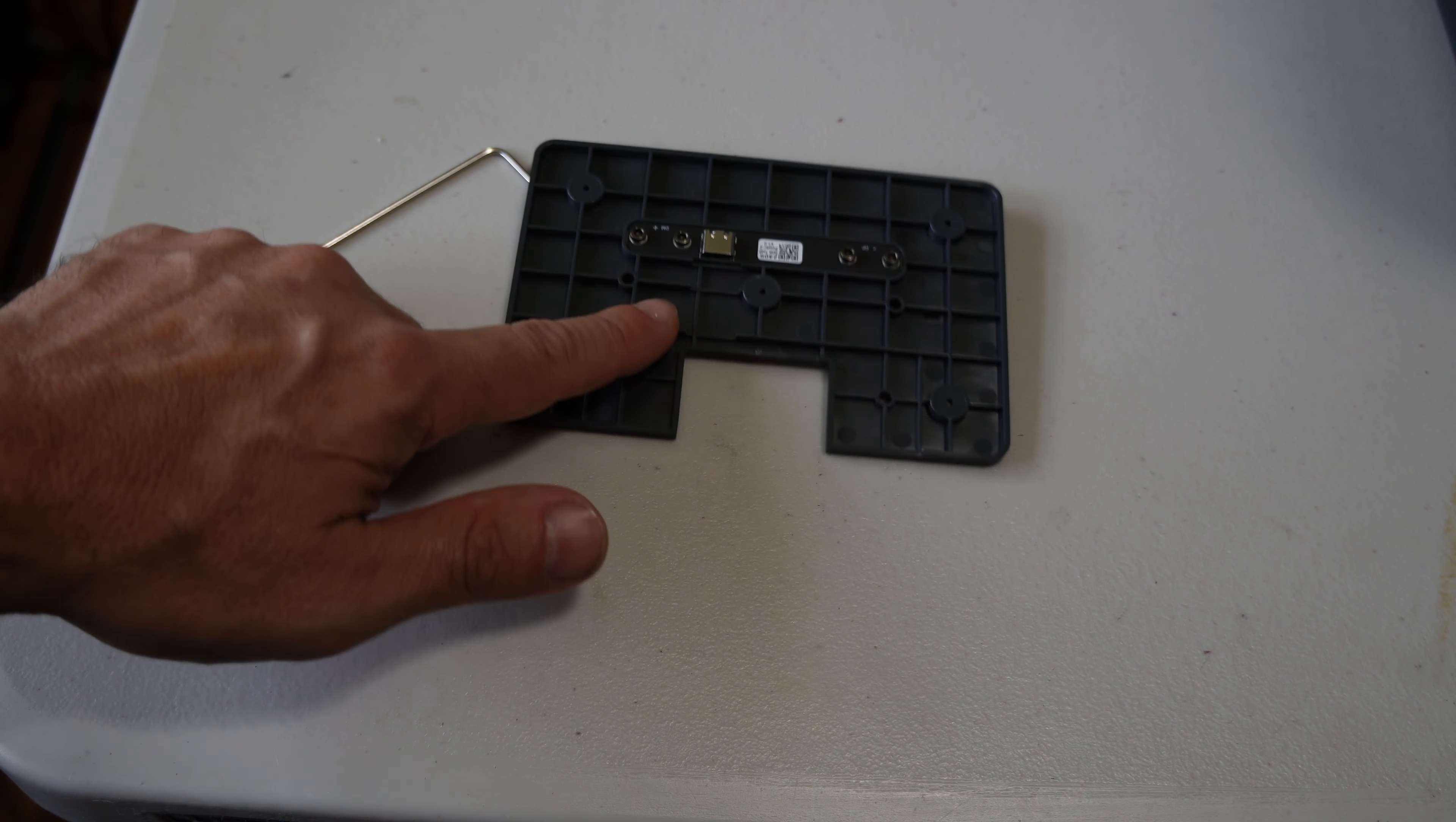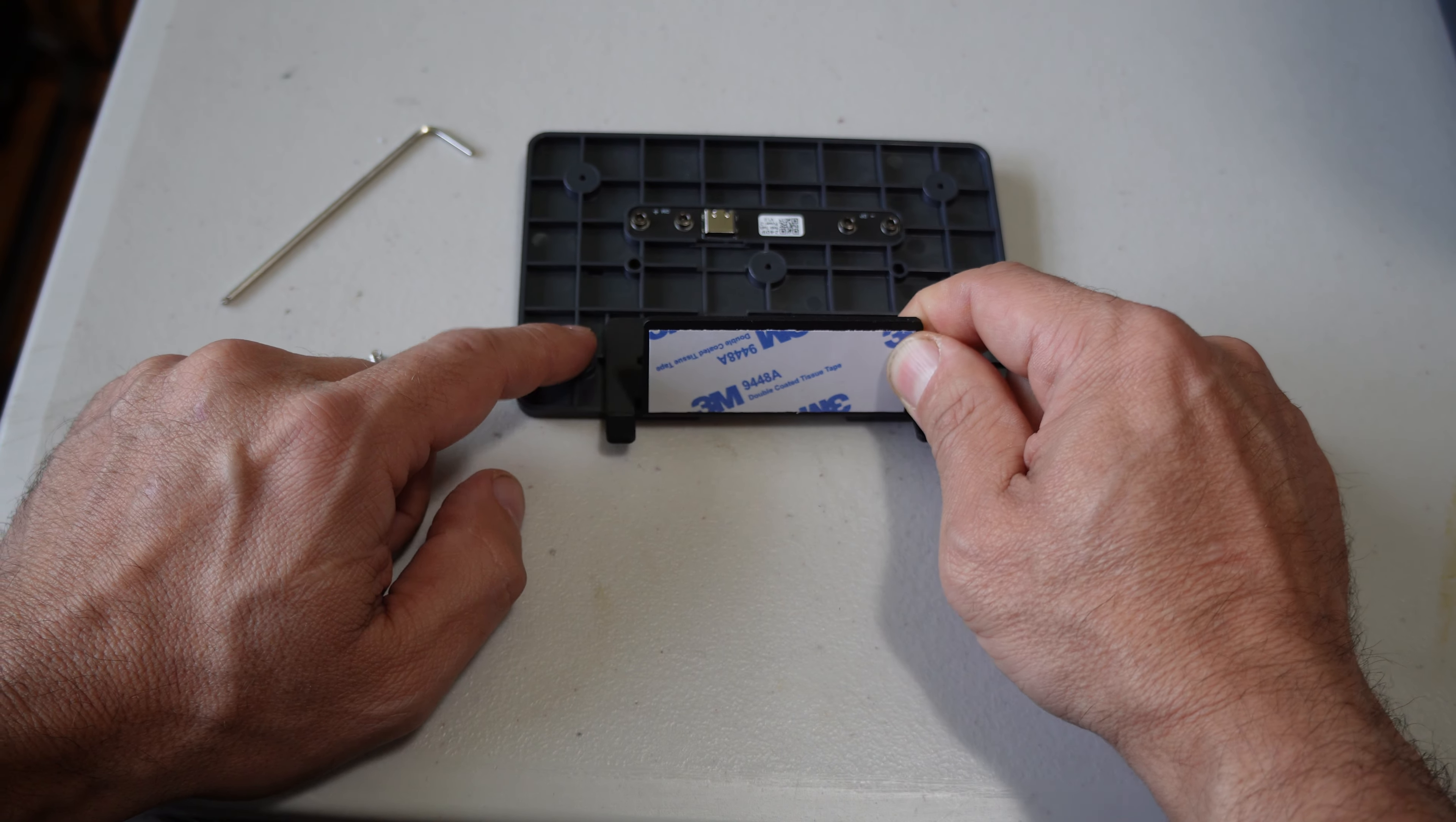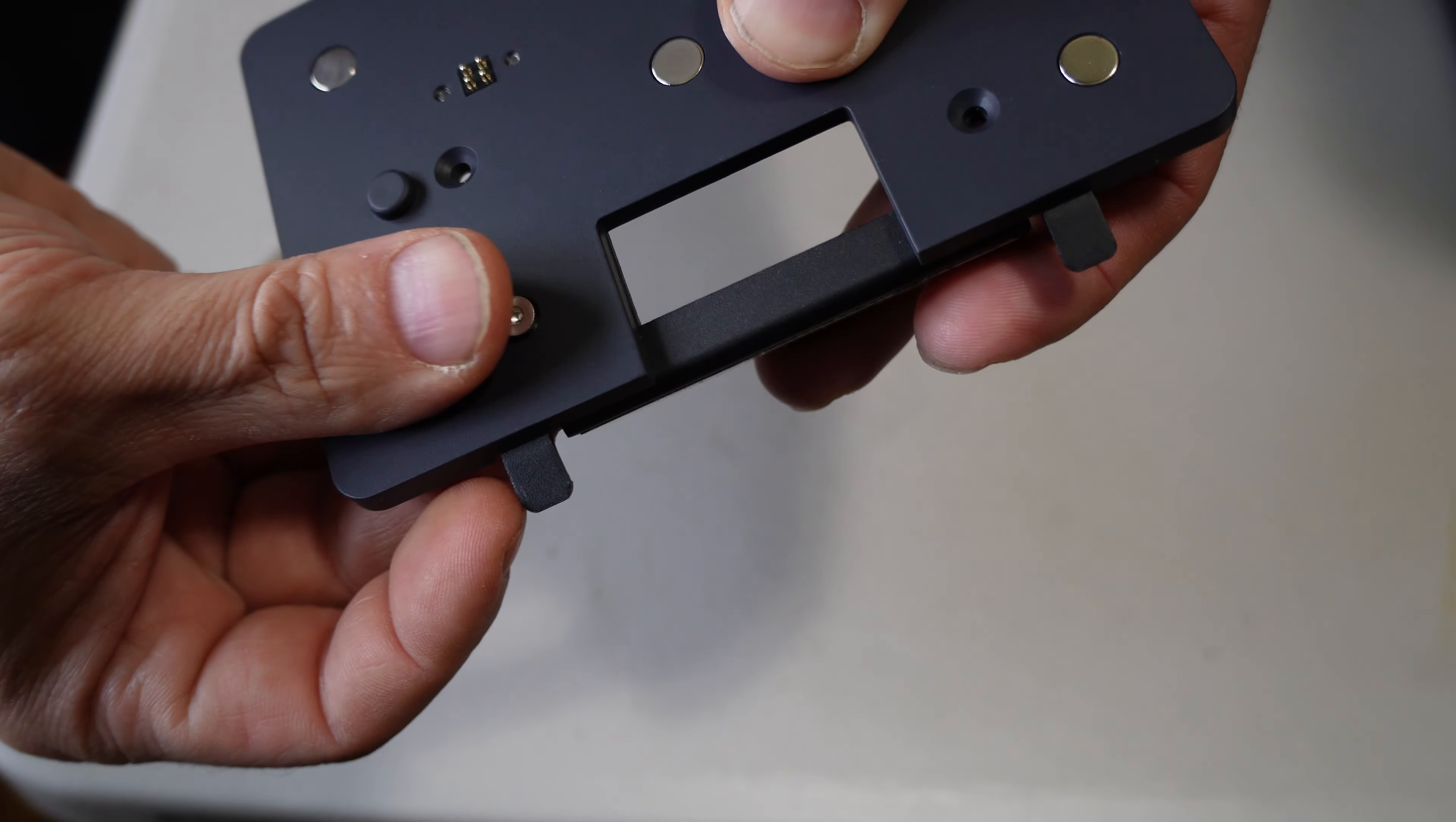You will take two of the screws that came with your screen and the allen key, and we are going to mount the mount to the mount mount. Simply locate these two holes and line them up. You will notice that the screws are beveled because they are going to be mounting from the other side.